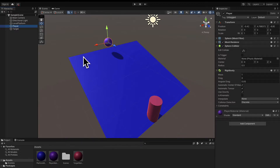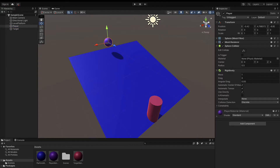In this lecture, we're going to learn how to add a visual script to an object in Unity, specifically a visual script to the player object. Then we can add functionality into that script.